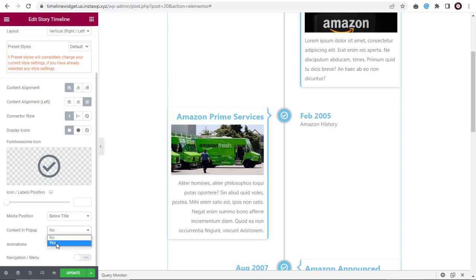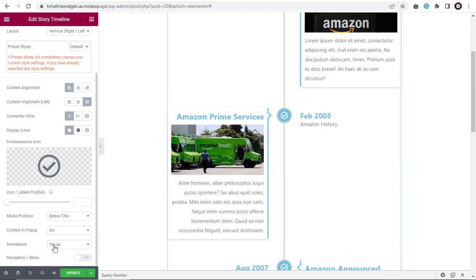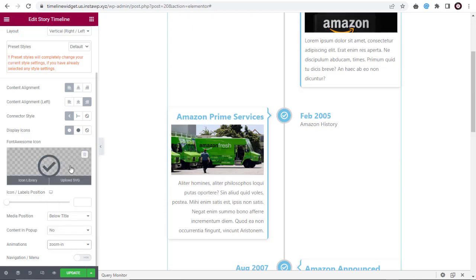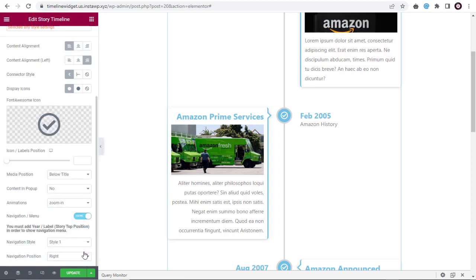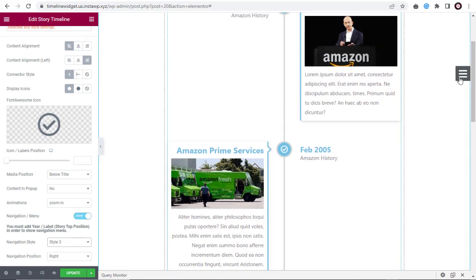We can choose to have a pop-up timeline content here. Here, we can select any of the animations for the timeline content visible on the live page. Here, we can hide or show the navigation menu like this.